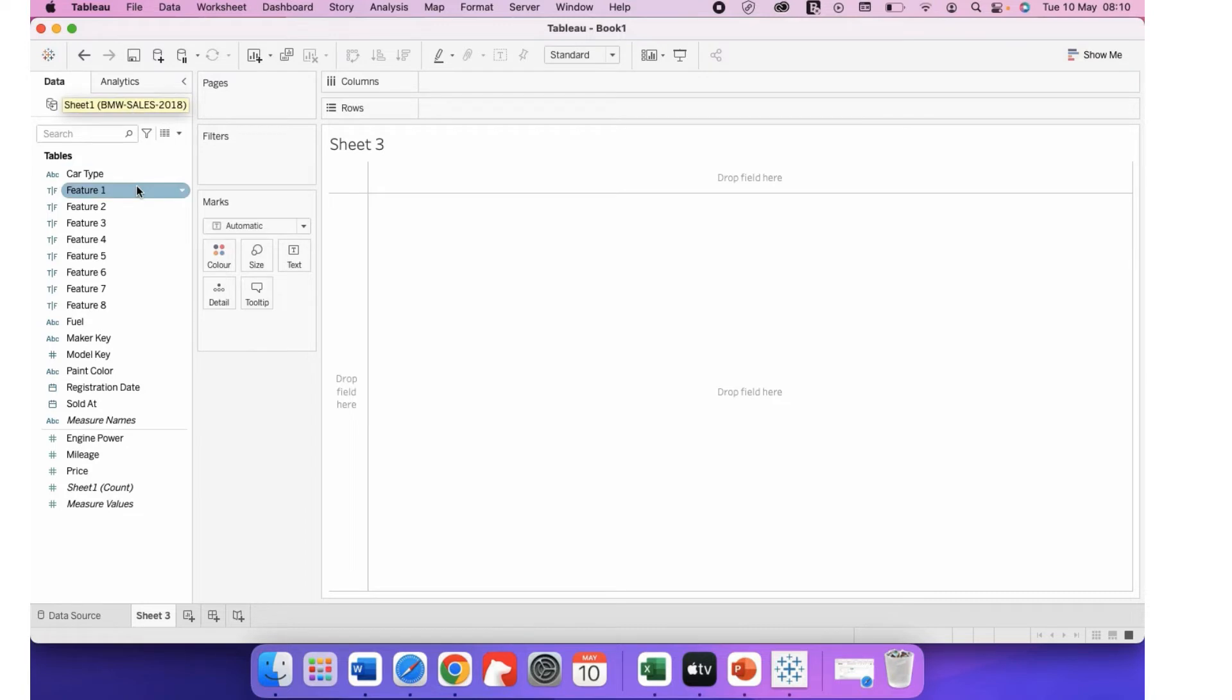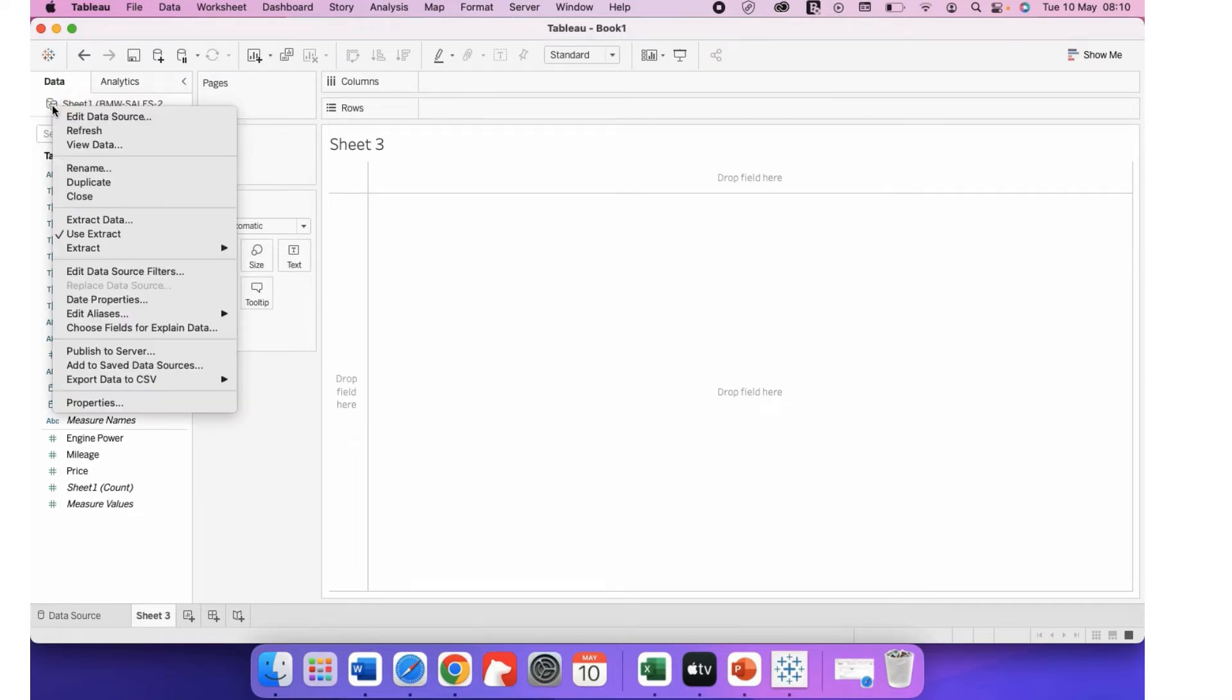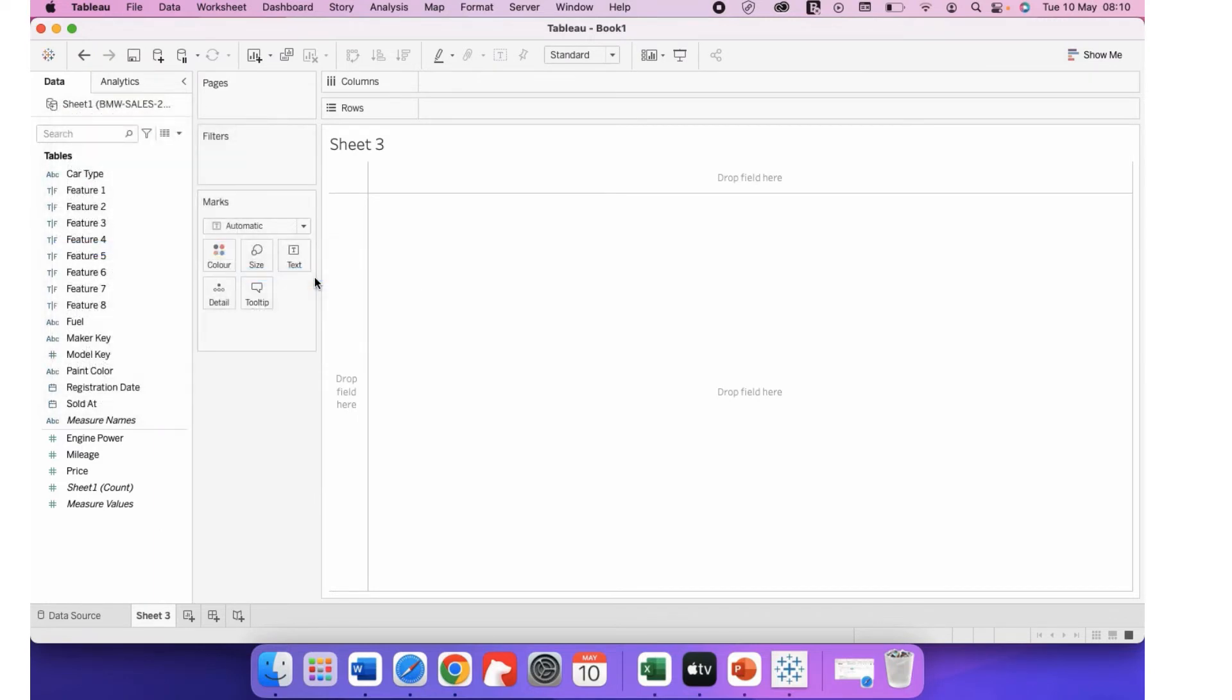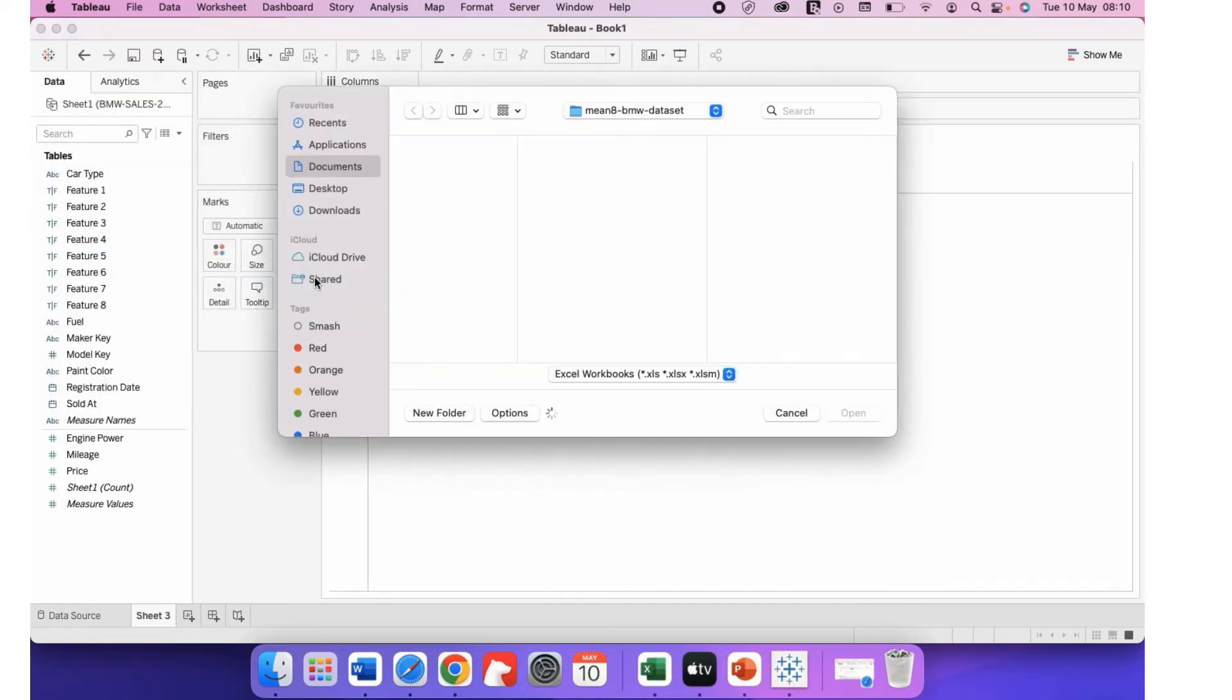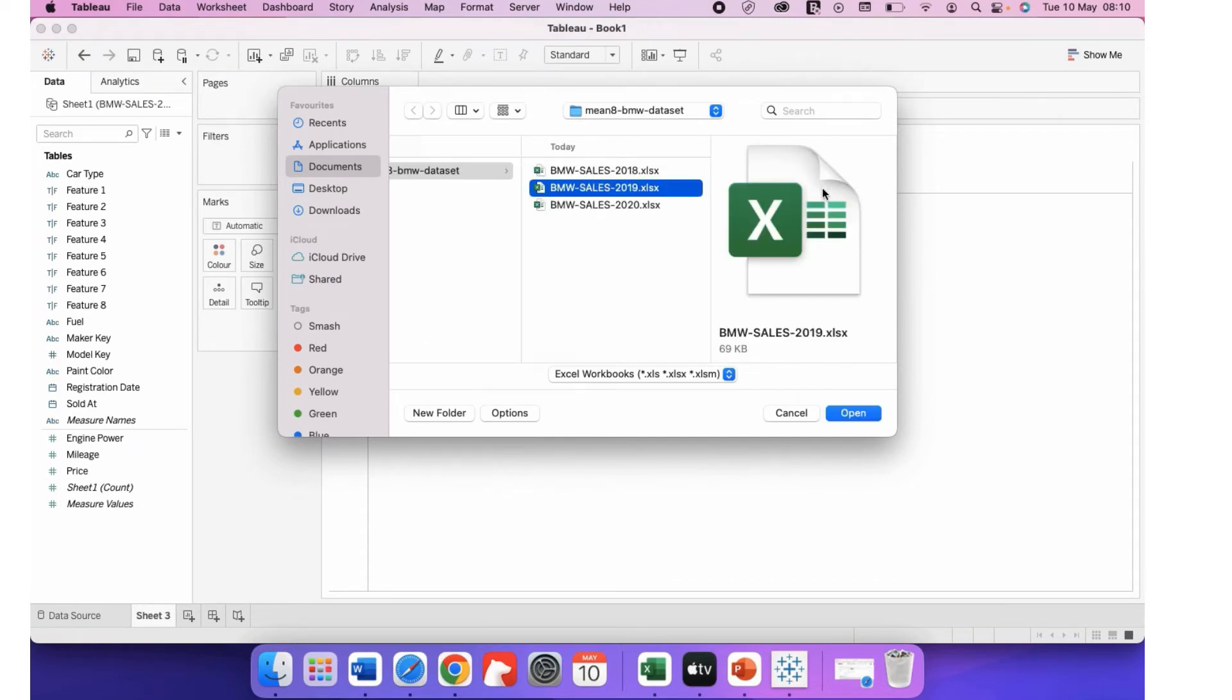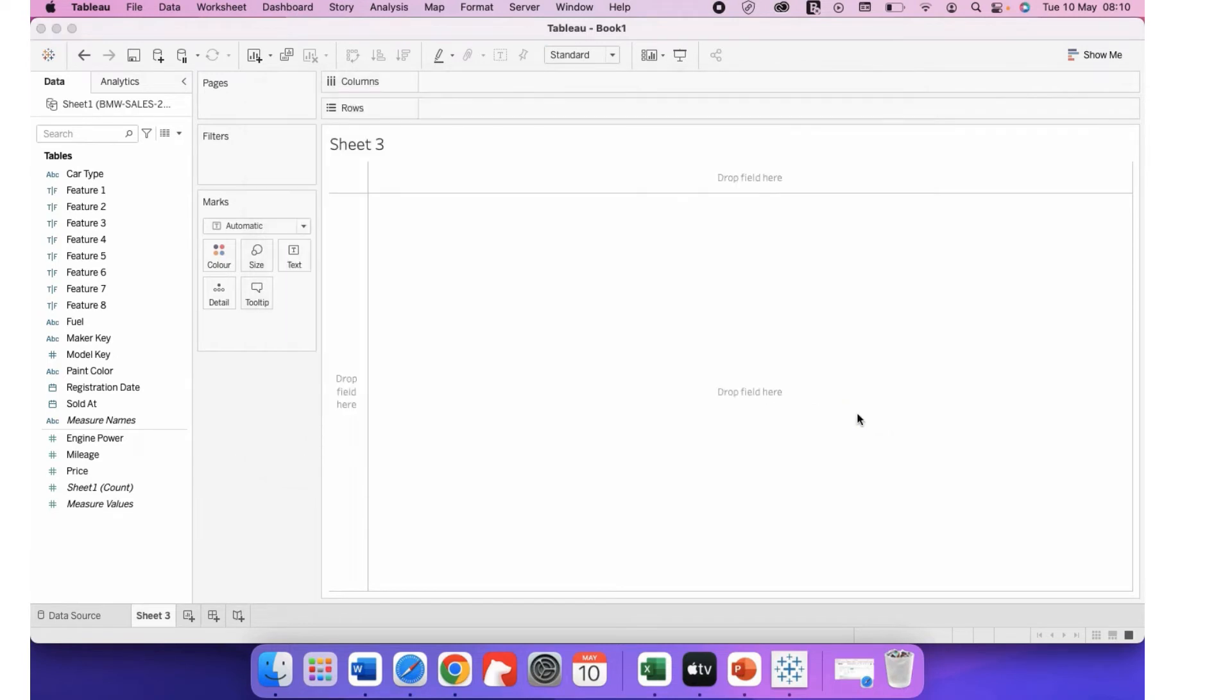So here you can see the data source. Right-click on it. Extract, append data from file. Now select 2019. It's added.